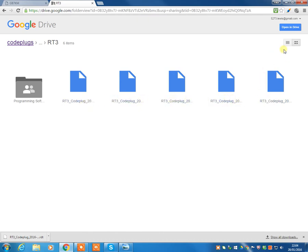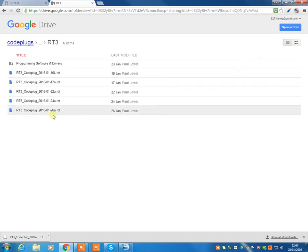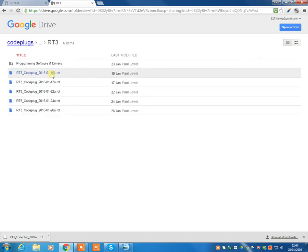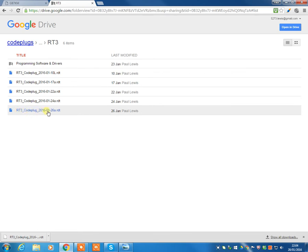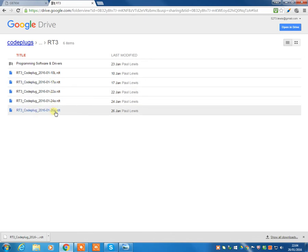So you will click this little button up here, list view, and immediately you'll see the full file names. And the convention here is radio model, year, month, and then day. So the most recent one here is the 26th, which we uploaded on the 26th of January.